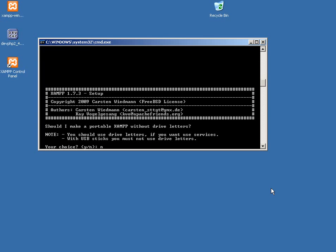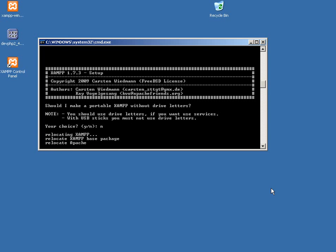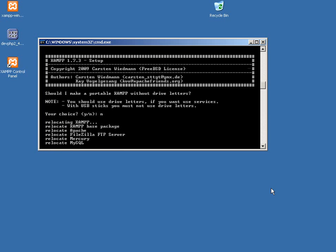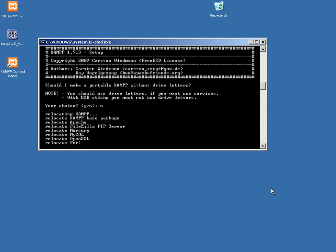Should I make a portable XAMPP without drive letters? Yeah, we don't need a portable XAMPP. We're not going to be putting this on a USB stick. It's going to relocate, only because I changed the default path.